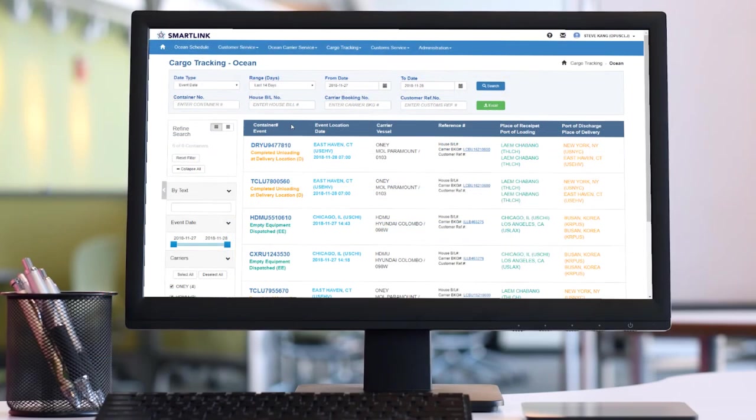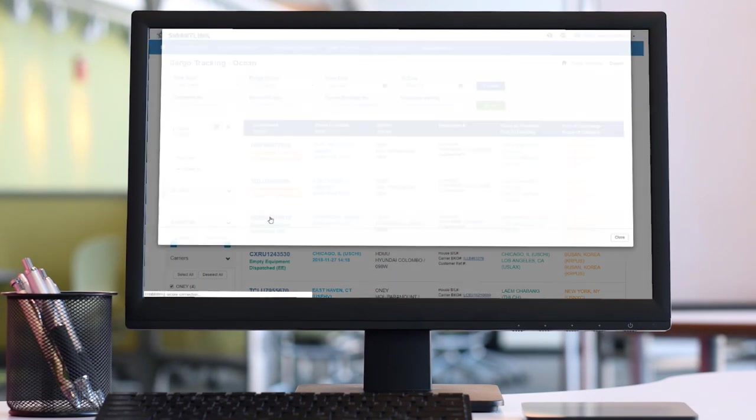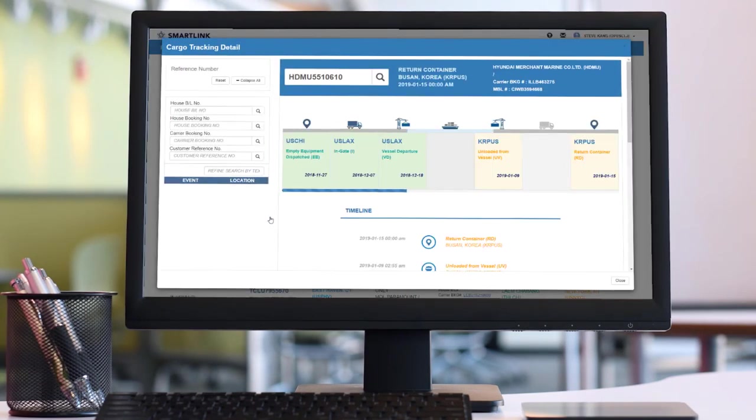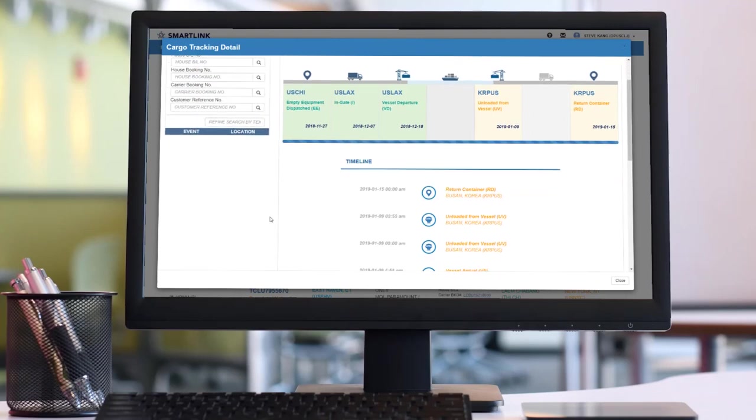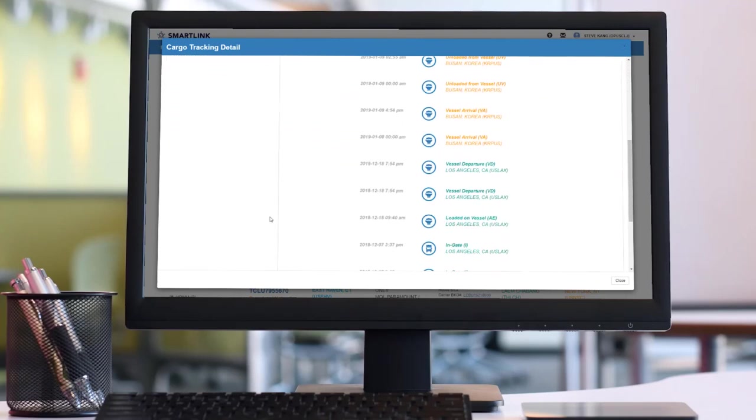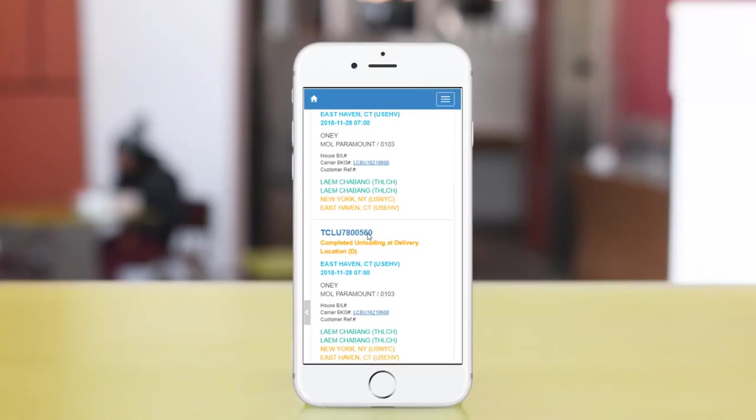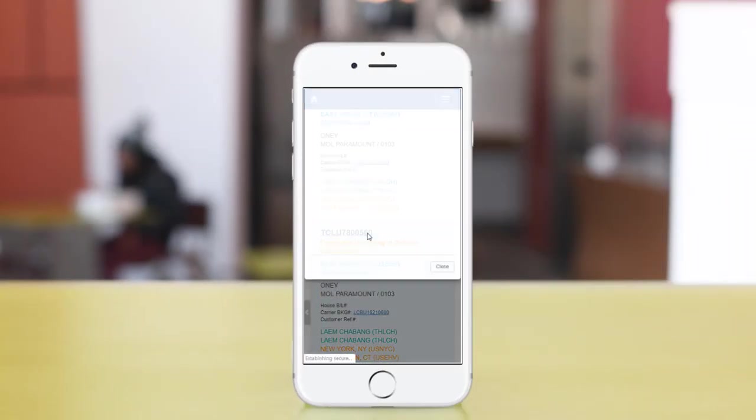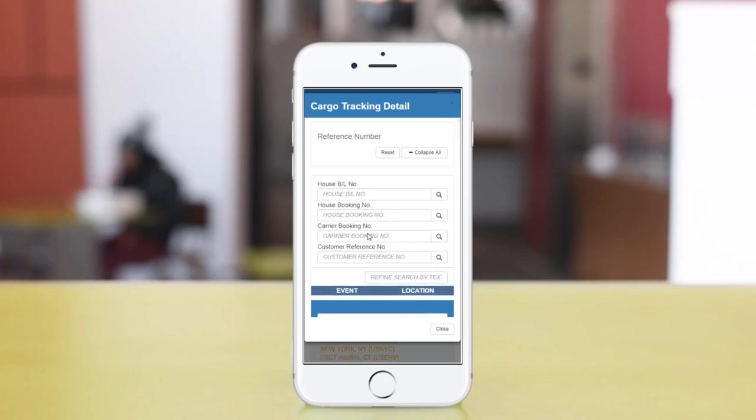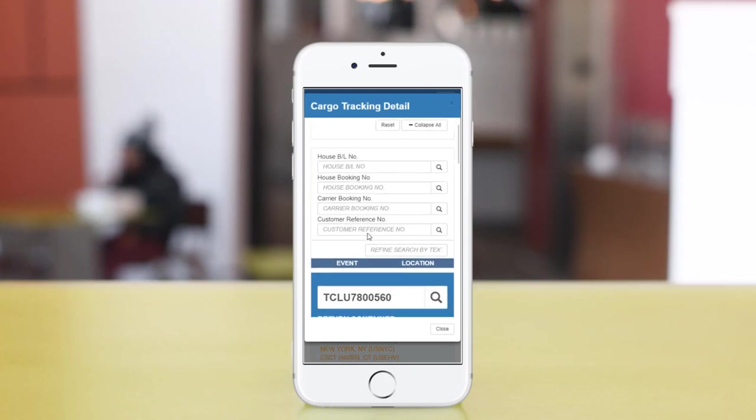Customers can track the location of their cargo via SmartLink and click on the list to see the events that occurred during transportation. SmartLink tracking information also can be checked using mobile phone.